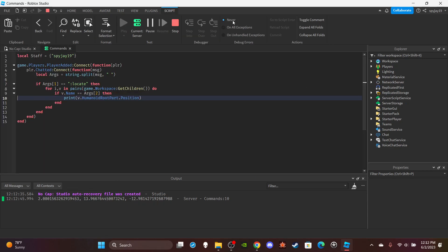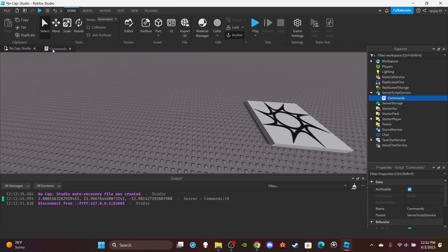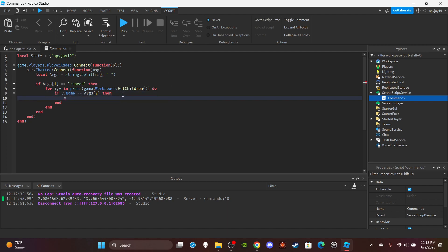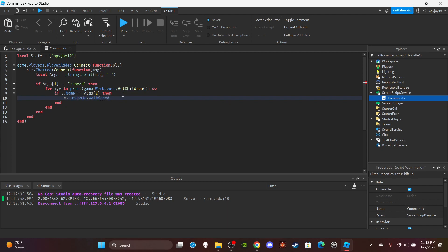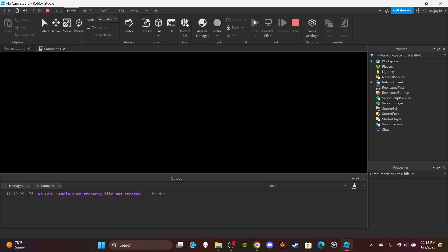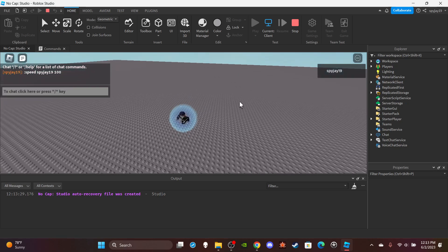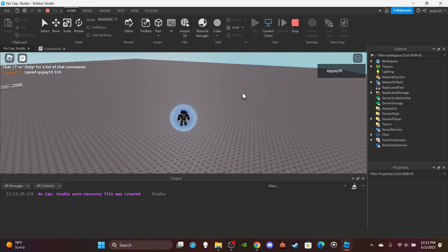Now if you wanted a command where you need the command, the username, and then you're setting a property - like a speed command - this stays the same but you'd add v.Humanoid.WalkSpeed equal to argument number 3. The way you'd use it is the command first, then the username, then whatever speed you want to set. So ':speed bj19 100' - as you guys can see my speed went to 100. That's how simple a command is.